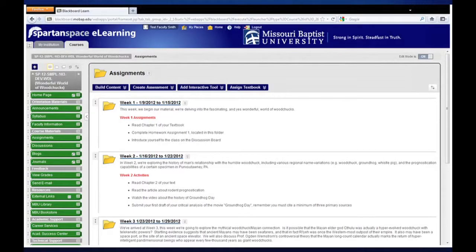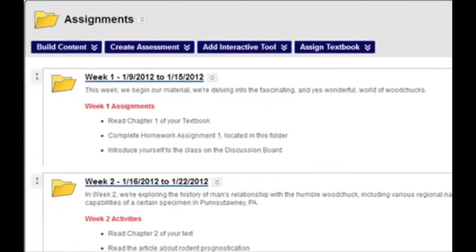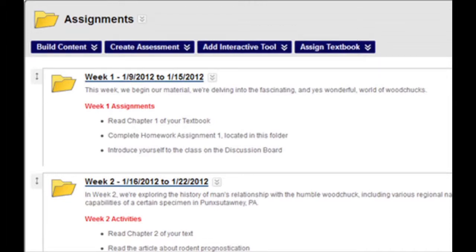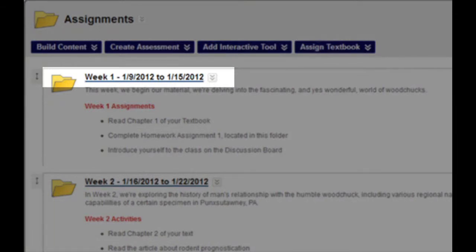Here is an example of what weekly folders within a course shell look like. There are a few things to note about the organization of these folders. First, notice how the folders are uniformly organized with the same format and structure. This creates an aesthetically pleasing look to your course.